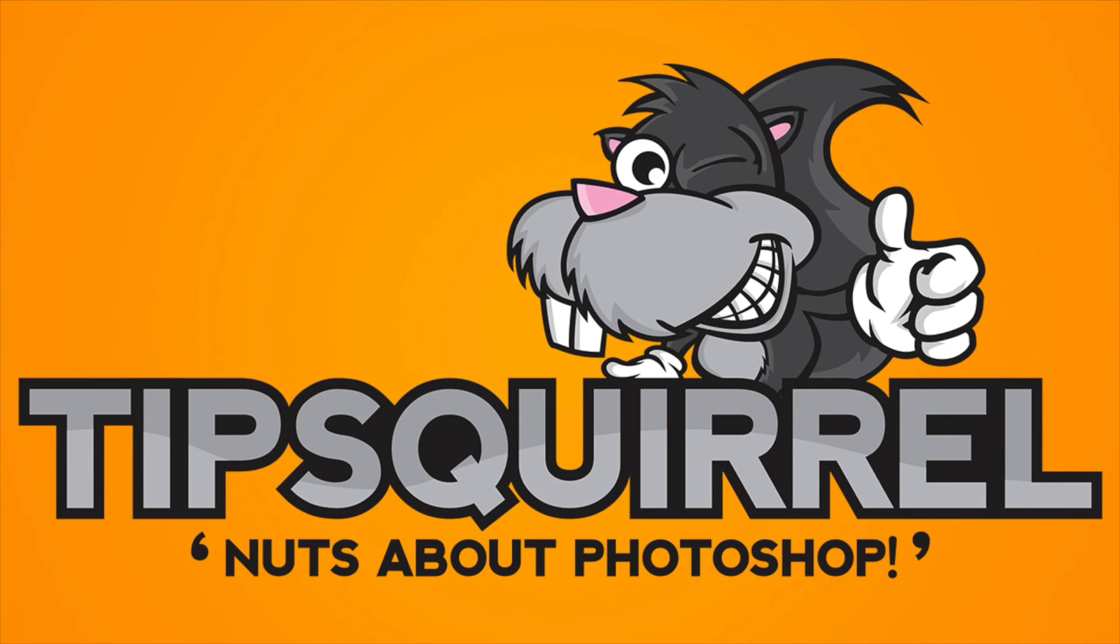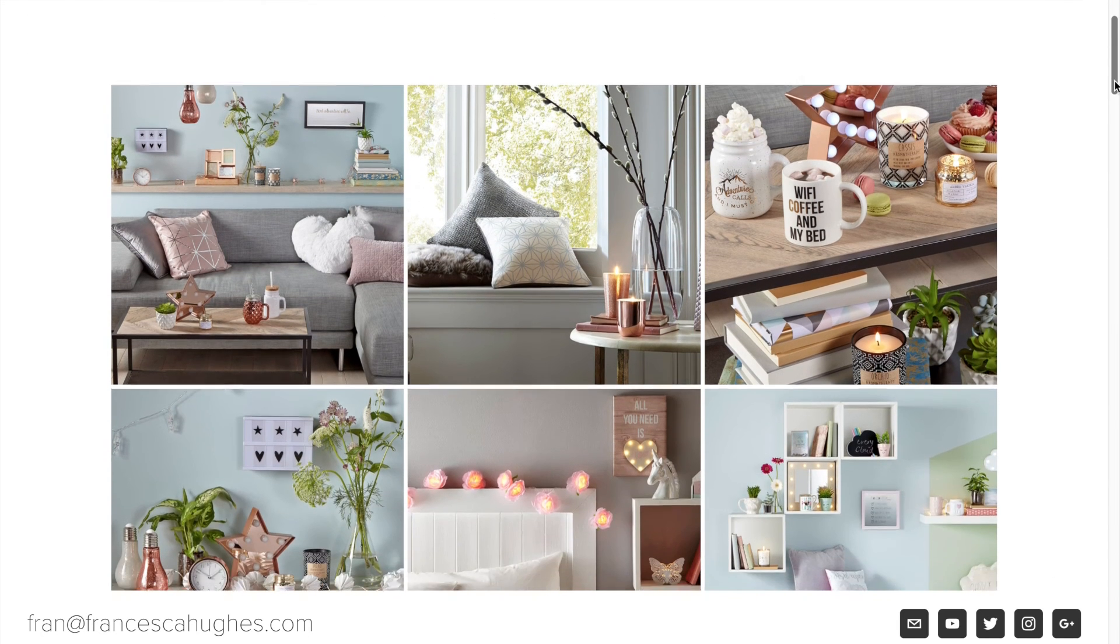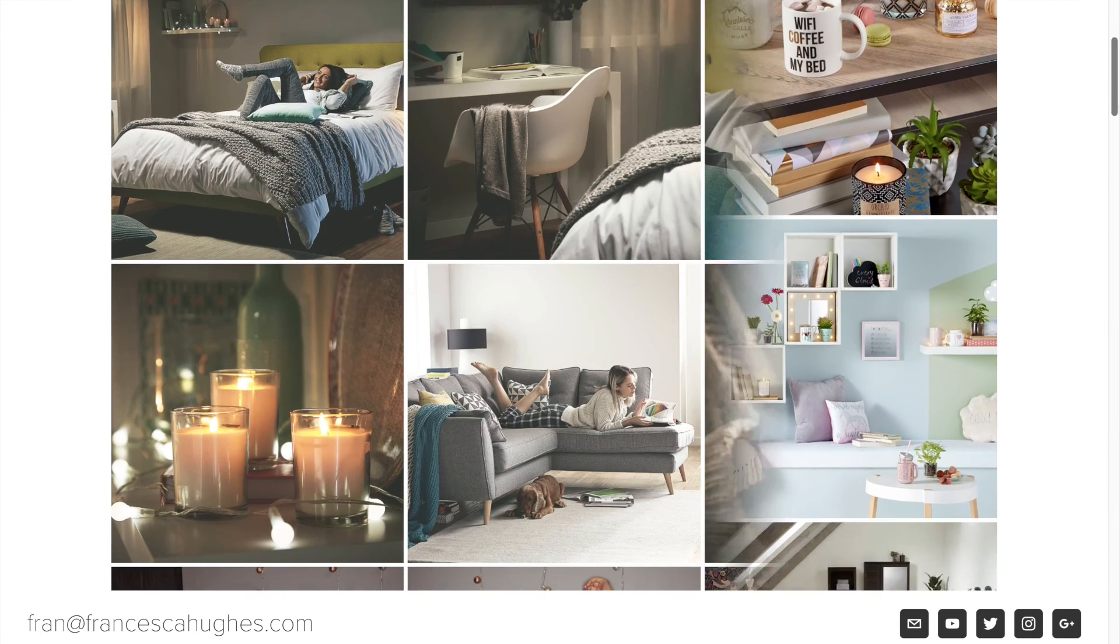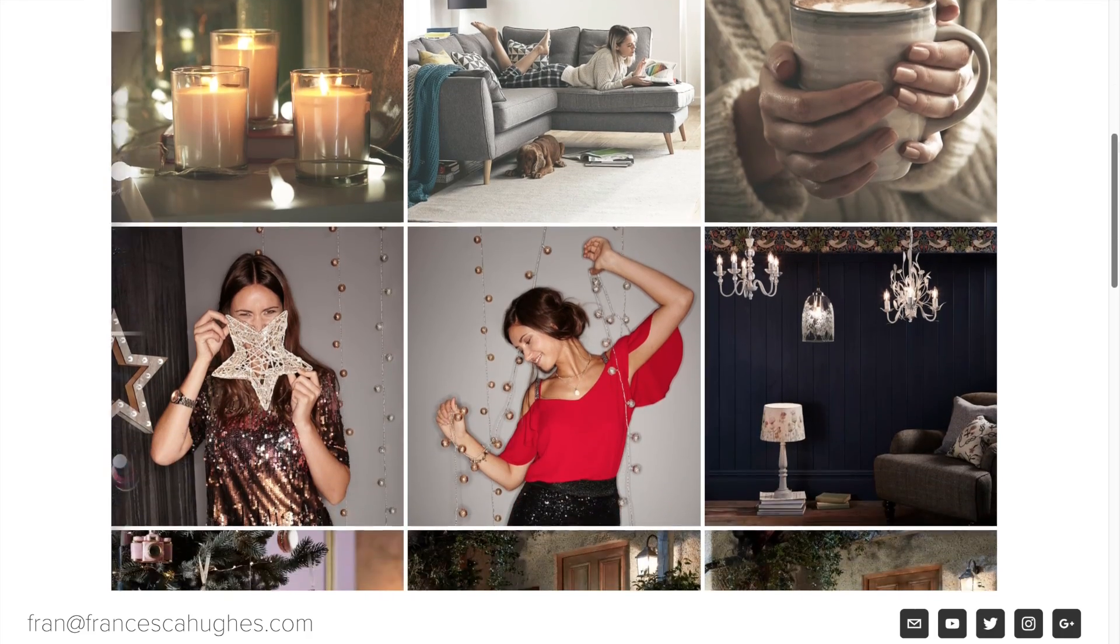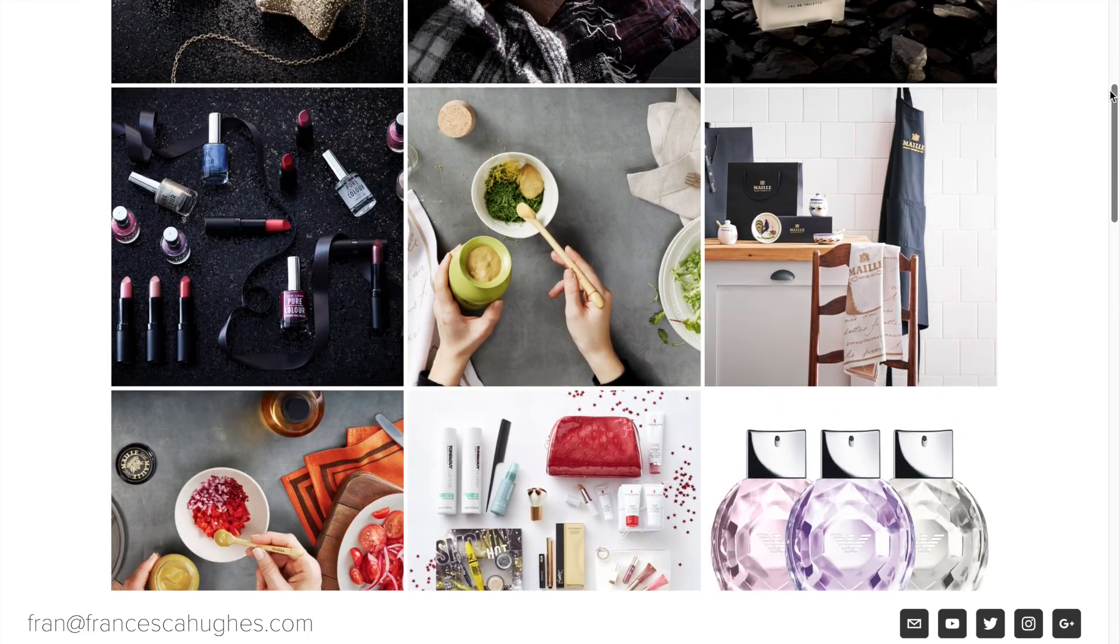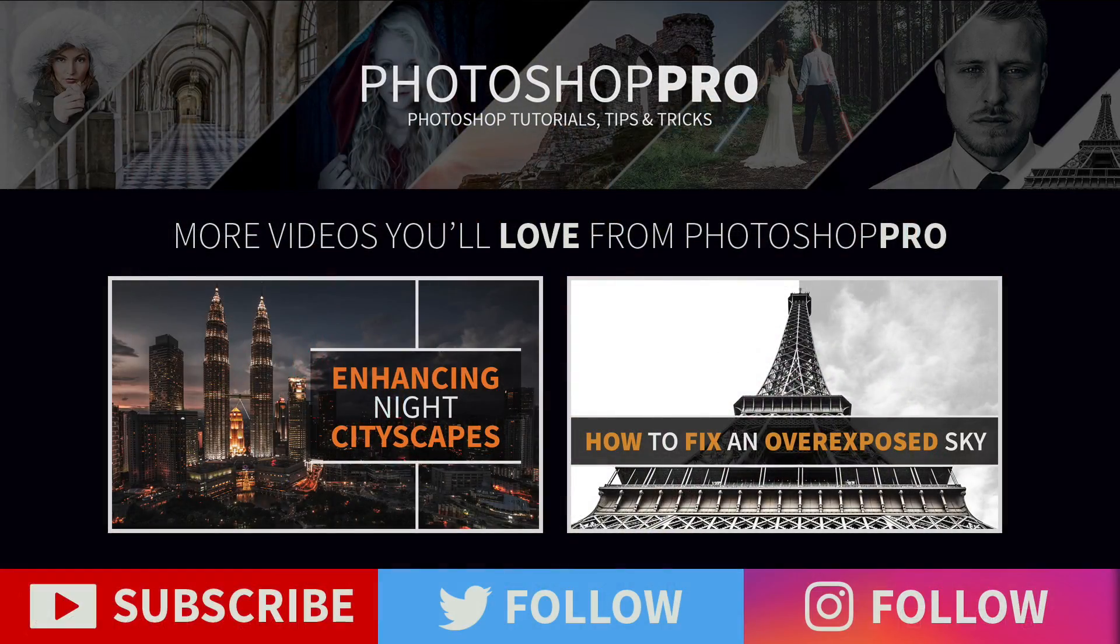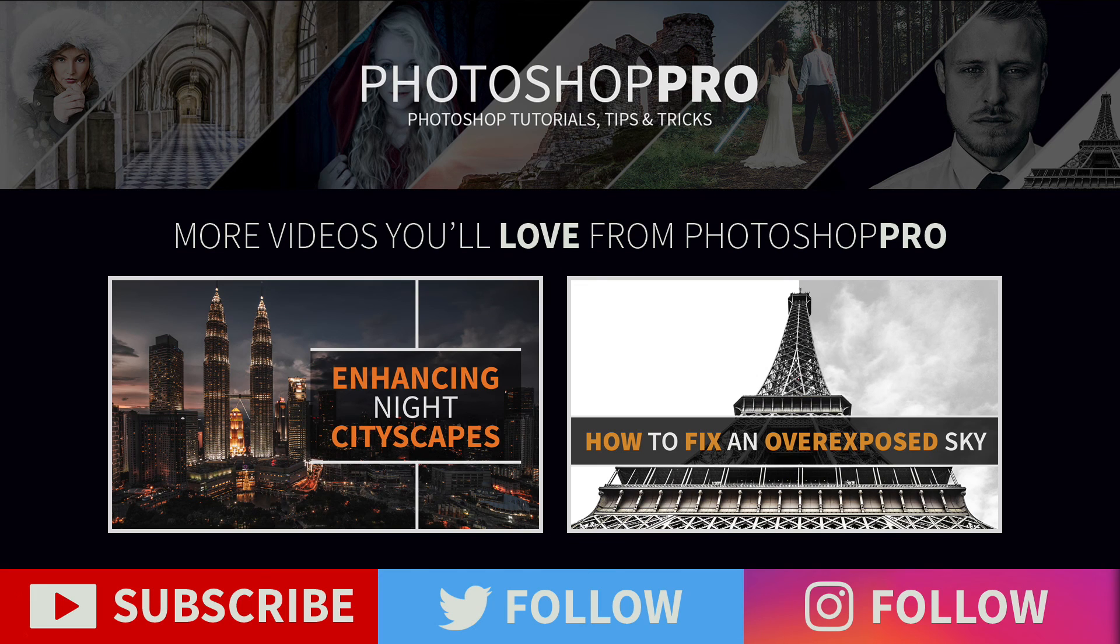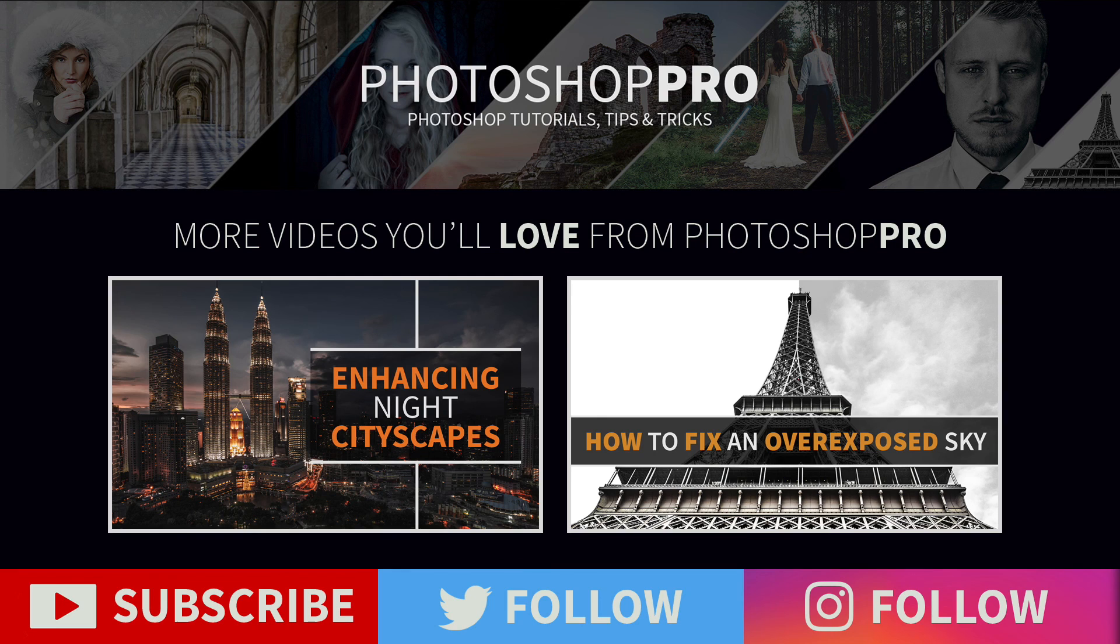I've also just updated my portfolio on my website, so if you do happen to be interested, be sure to check out francescahughes.com. You can follow me on Twitter at Photoshop Pro and on Instagram at Photoshop Fran. Thanks again for watching guys, and I'll see you next week.